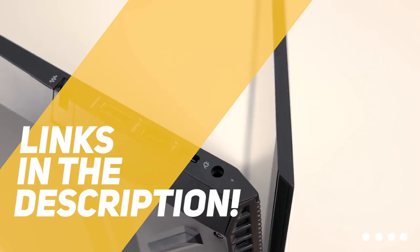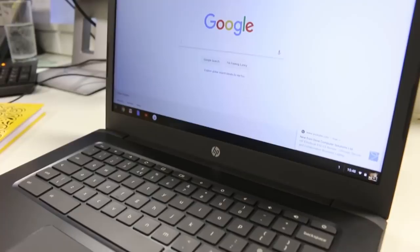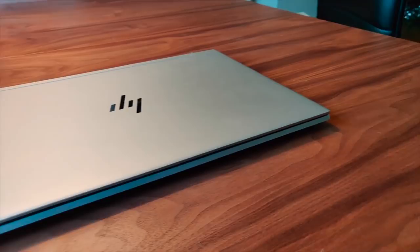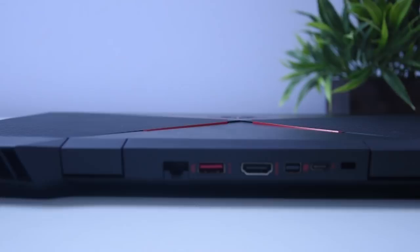As always, all the links to all the products mentioned in this video will be in the description down below. We also update the description with links to find the best price on each product. The products mentioned in this video are in no exact order, so be sure to stay tuned till the end so you don't miss anything.